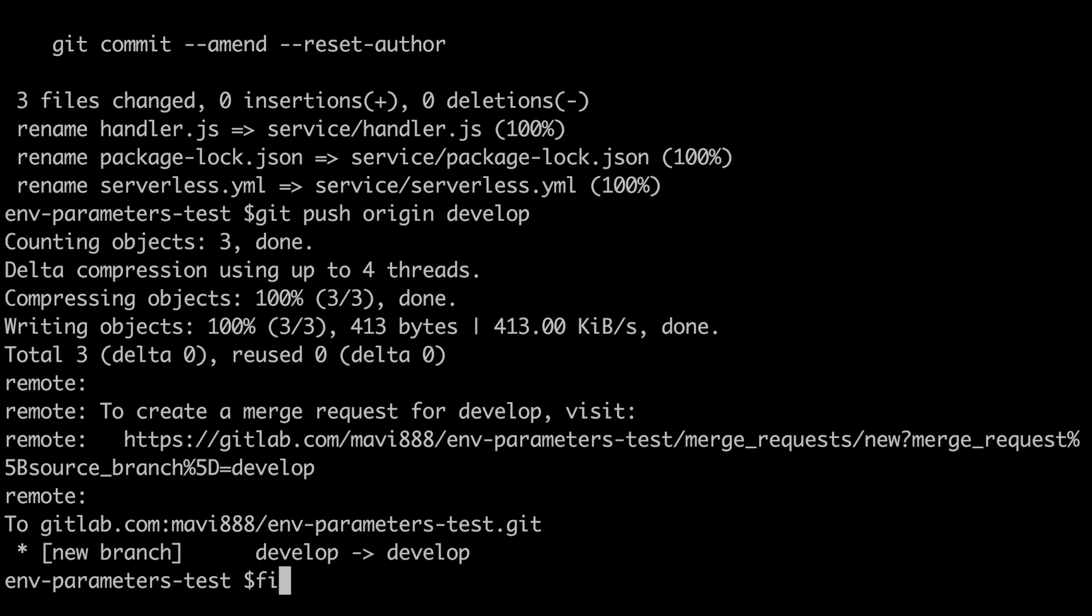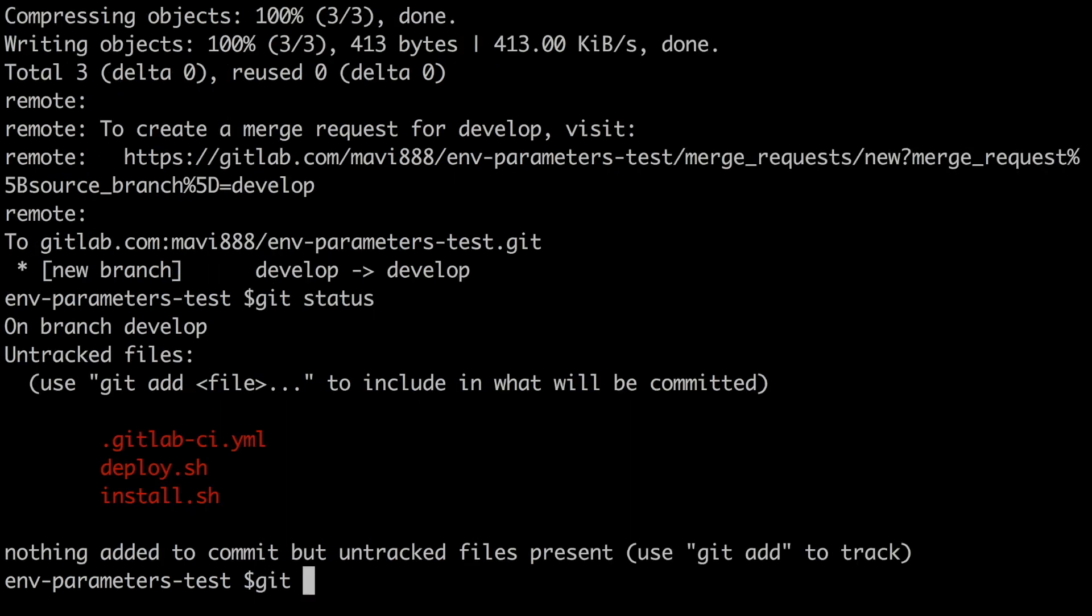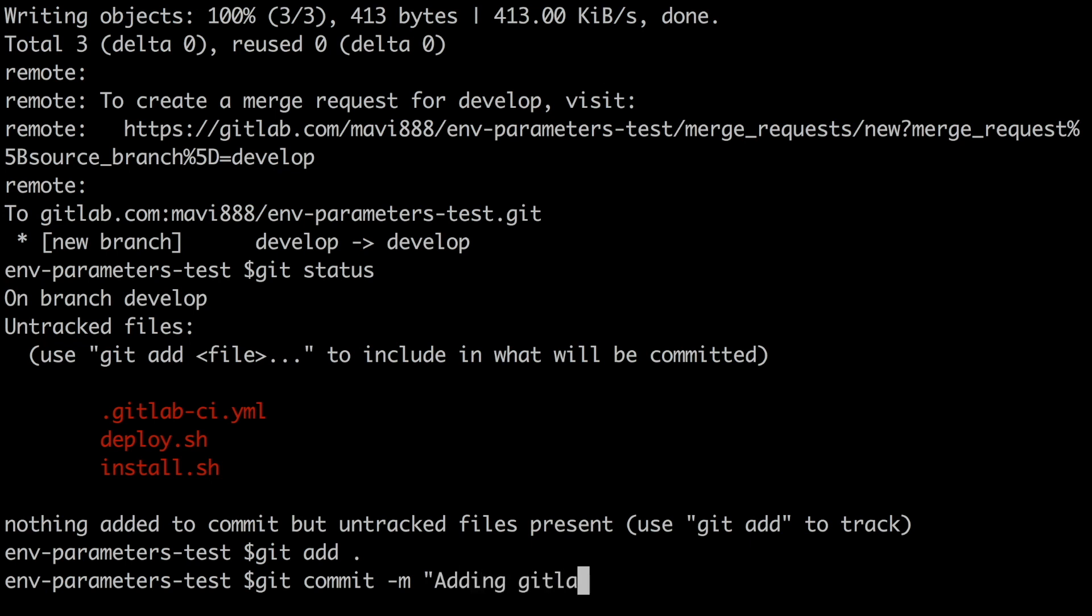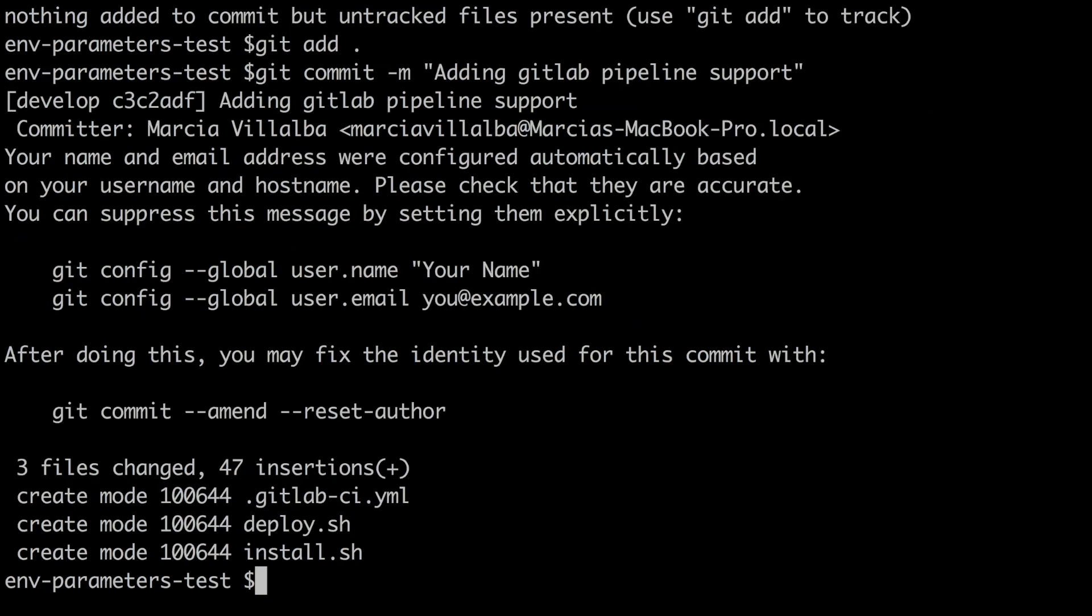So the first thing we are going to do is just to push all these changes to our develop branch in the remote repository and then we will see that the deployment will start as soon as these changes hit the remote repository and when I was doing that I realized that I forgot to install the project in this machine.